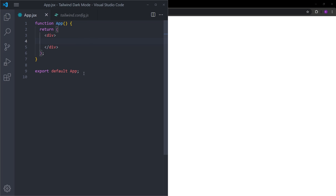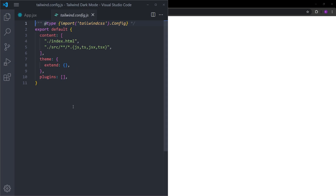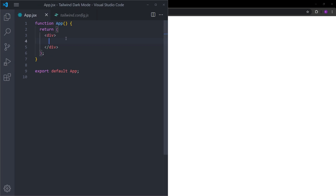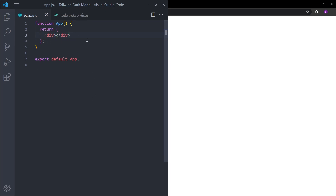Here I have this empty React project with Tailwind inside it. If you don't know how to create a React project and add Tailwind into it, you can click on the card and watch the video where I create a responsive navigation bar — at the beginning of that video I create everything from scratch so you can learn how to set it up.